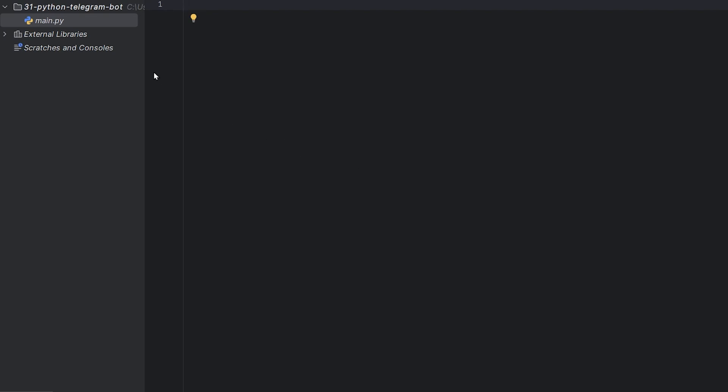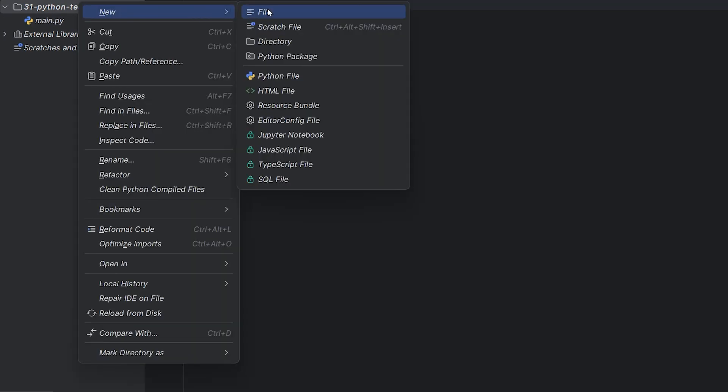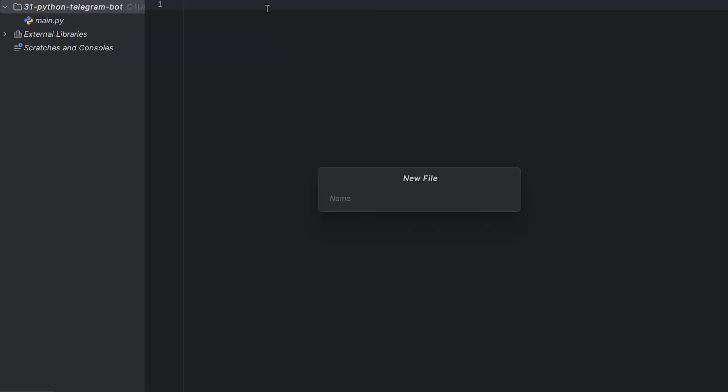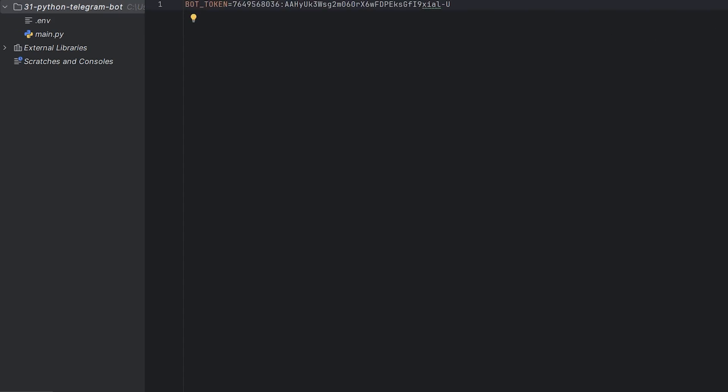First, I create a new file called .env, where I store our environment variables. These are important variables that shouldn't be publicly visible. In this file, I define a variable called bot token and paste the bot token I got from Botfather.